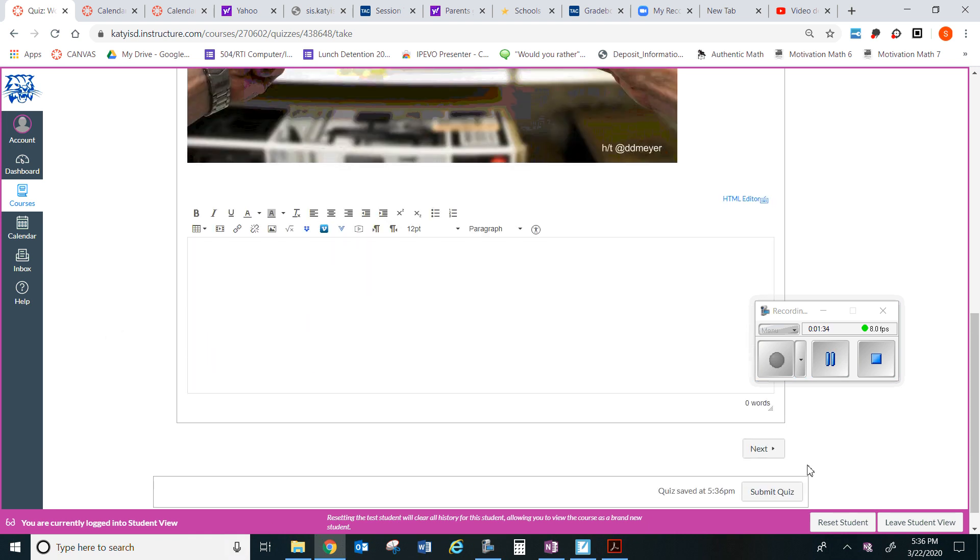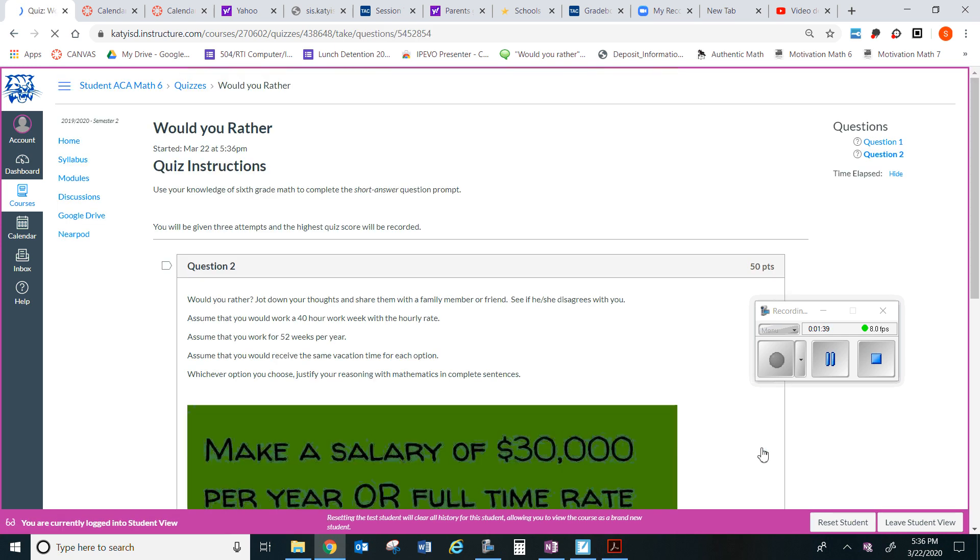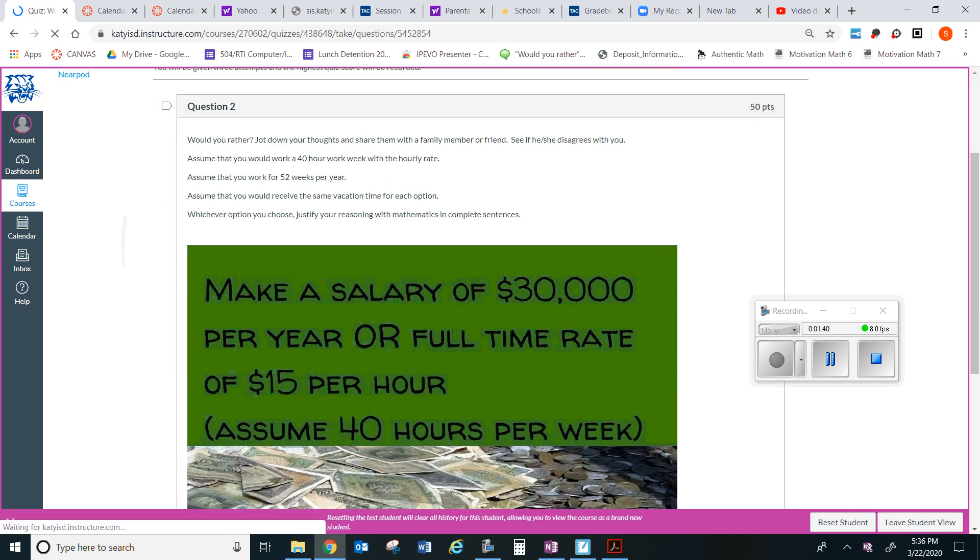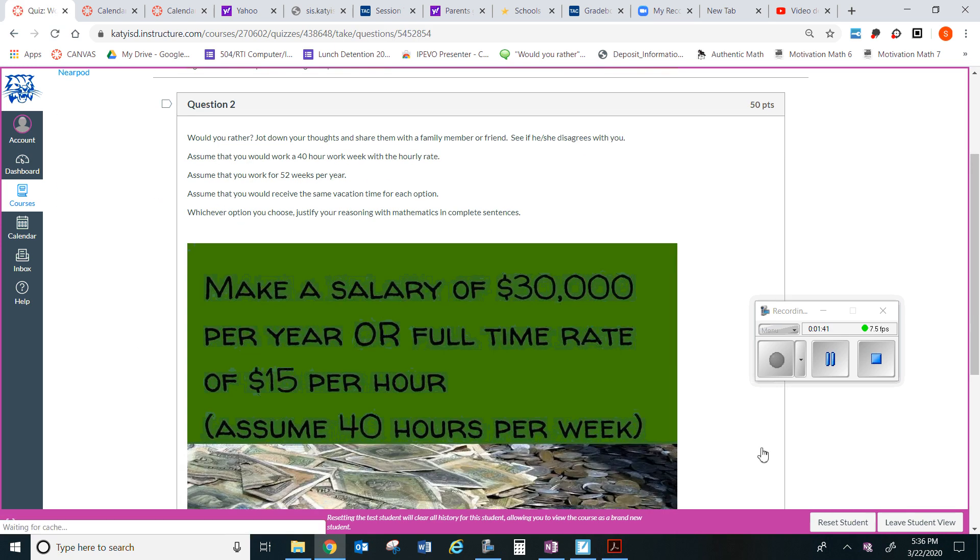So then you go to next question number two. Would you rather jot down your thoughts and share them with a family member or friend? See if he or she disagrees with you. Well, let's read this.